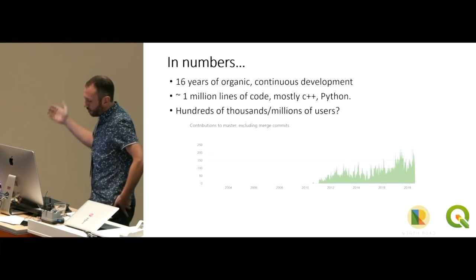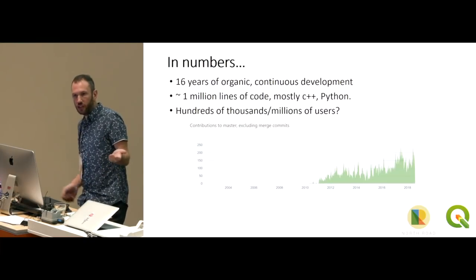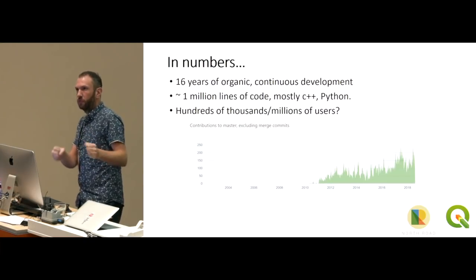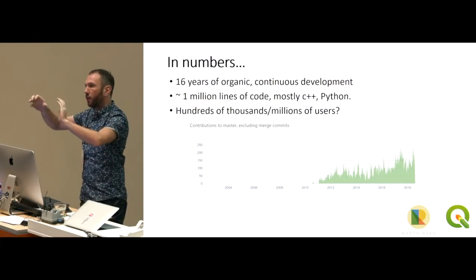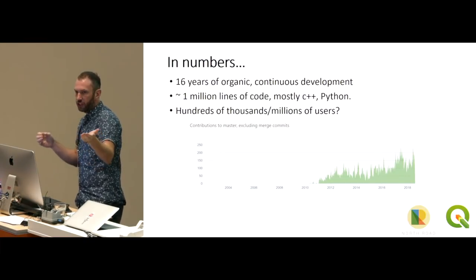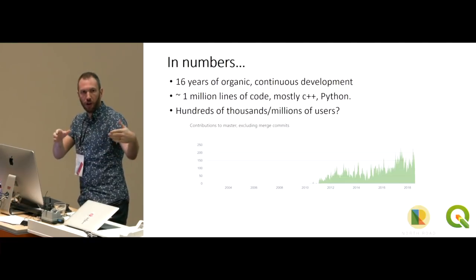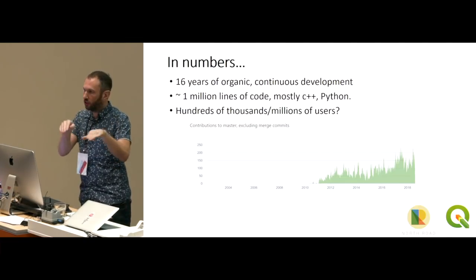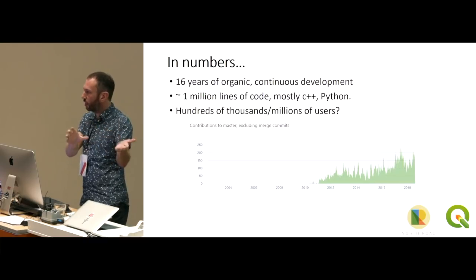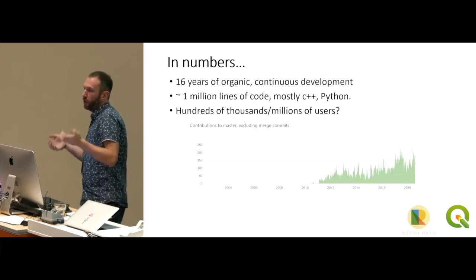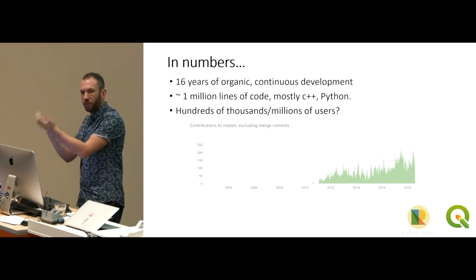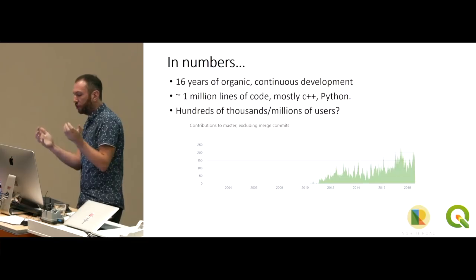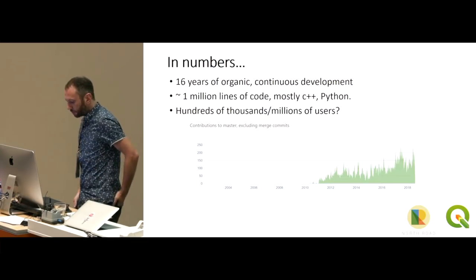Really quickly in numbers. So QGIS has been around for about 16 years. It's an organic sort of ground up project in that there's no governing company that's driving it. QGIS is much more of a ground up effort. So it was a whole bunch of random people really brought together and over time they've kind of collaboratively driven the project and built the project up.